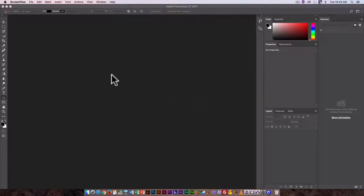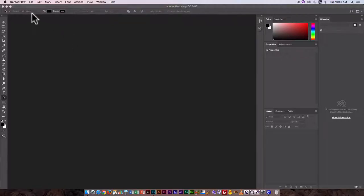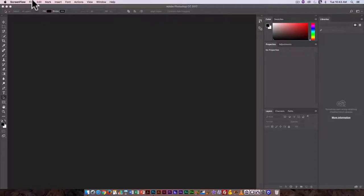Now this is only going to work for a limited number of things. Changing the canvas size will work, cropping an image won't for example because a crop has to be custom, whereas changing the canvas size or the image size we're just entering in a value.